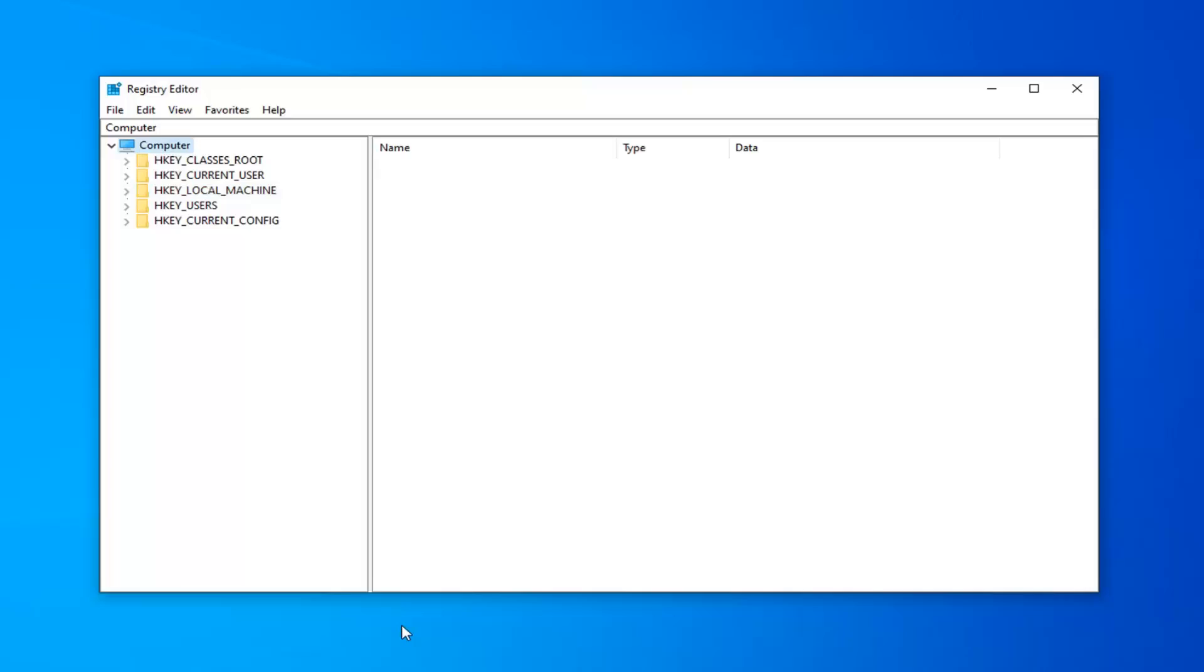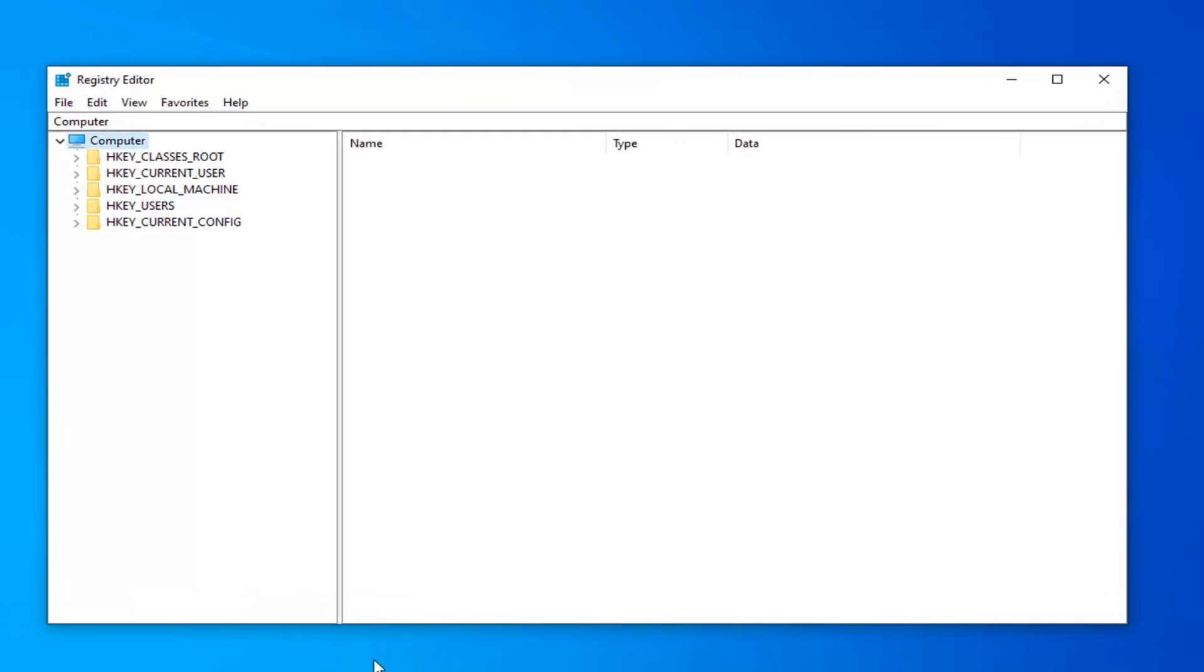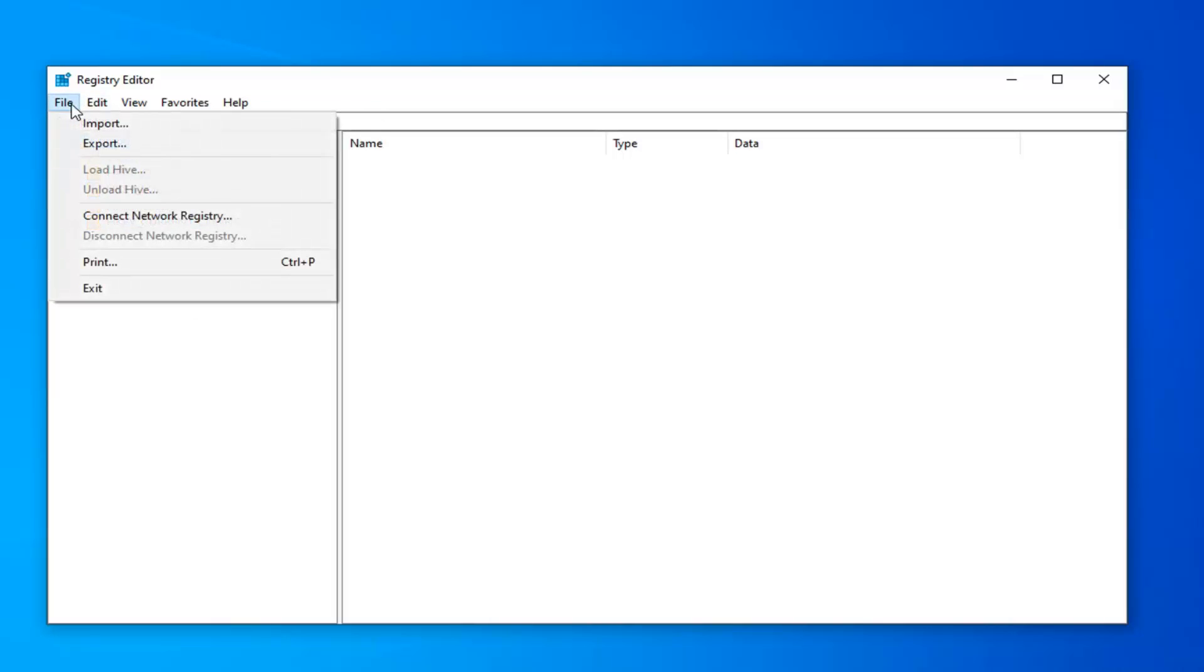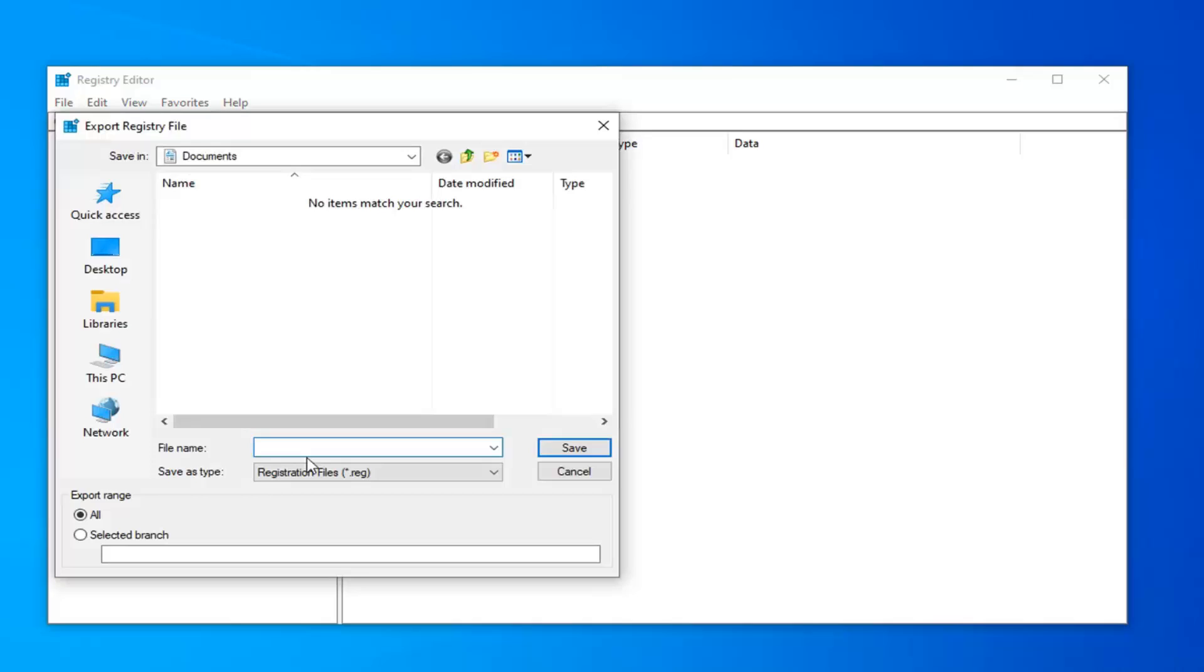Now before you proceed in the registry, I highly suggest you create a backup of it. In order to do that, it's very simple. Just left click on the file tab at the top left, select export. Save it to your main location on your computer. Export range should be selected to all. And as your file name, usually the date in which you're making the backup is what I would recommend. And then select save.